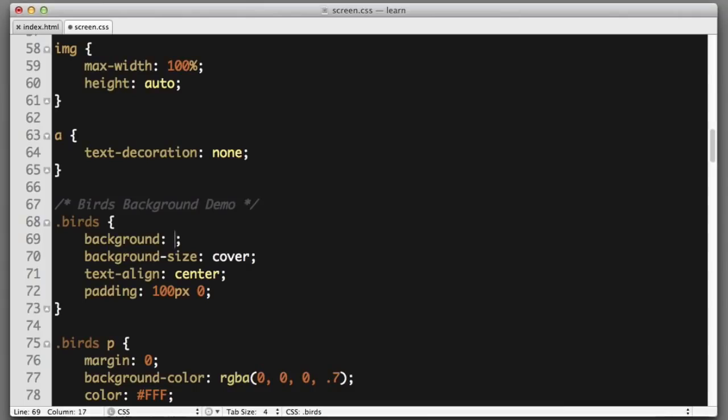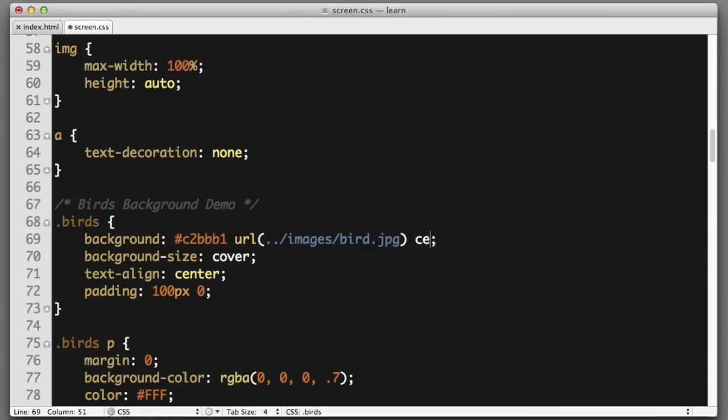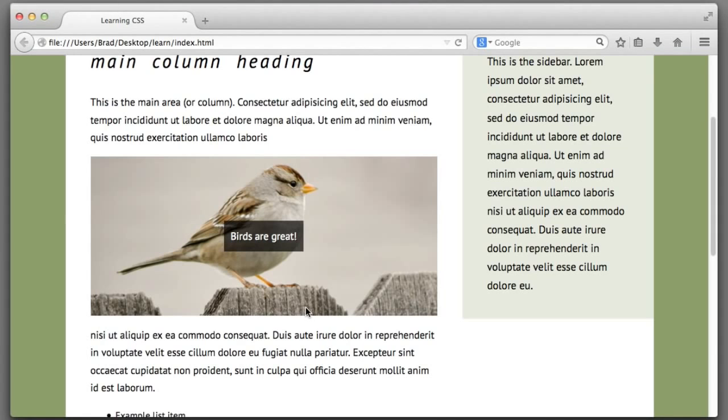The first thing we'll do is provide the solid background color fallback which was that beige color. Next we'll point the browser to the location of the image file, so we'll hop out of the CSS folder then jump into the images folder. The file name was bird dot JPEG. Next we want to include the way that the image should be positioned, so we were using center center. And then we can specify how the image should be repeated or tiled, so we'll say no-repeat. If we save and refresh, literally nothing changes.